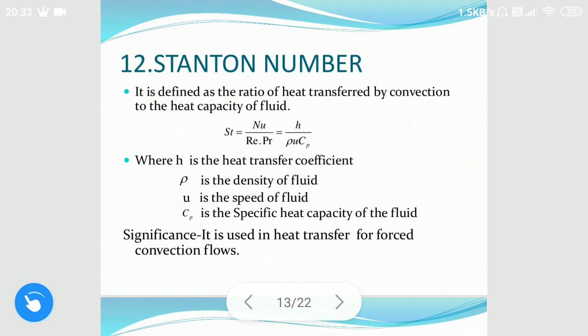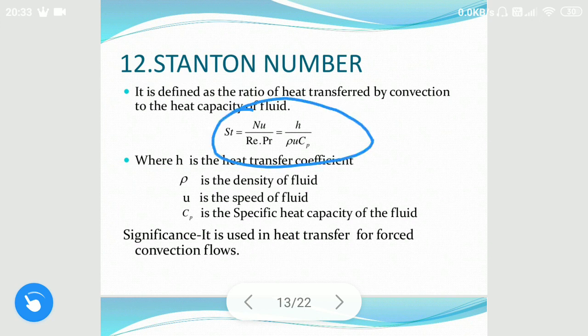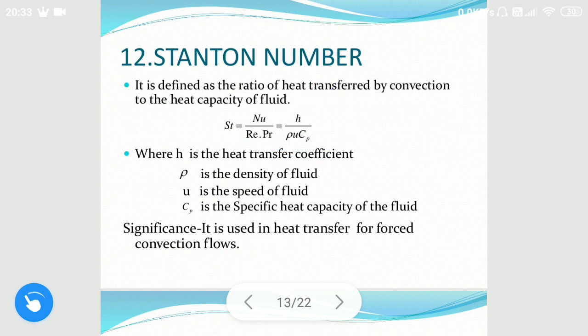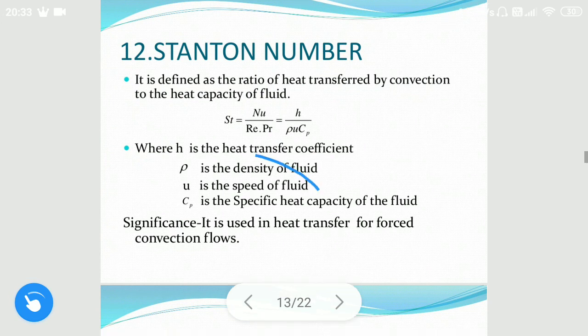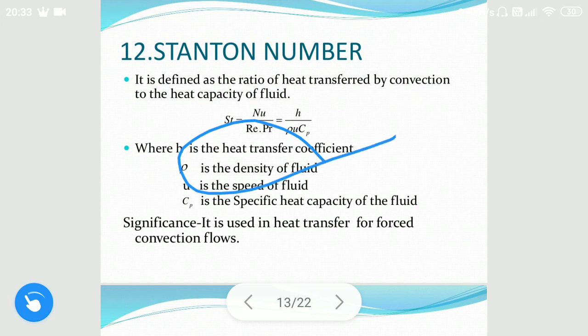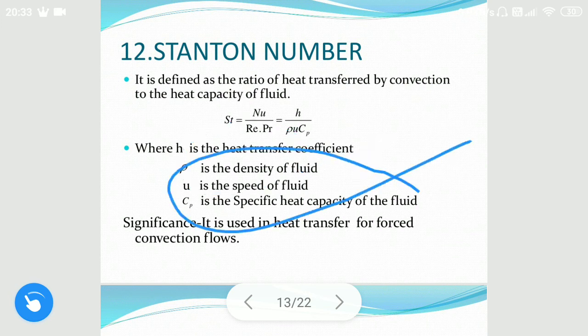Stanton number is defined as the ratio of heat transfer by convection to the heat capacity of the fluid. It is also derived from previous numbers — Nusselt, Reynolds, and Prandtl — given as Nu divided by (Re times Pr), or equivalently h divided by (rho·V·Cp), where rho is the density of the fluid and Cp is the specific heat.